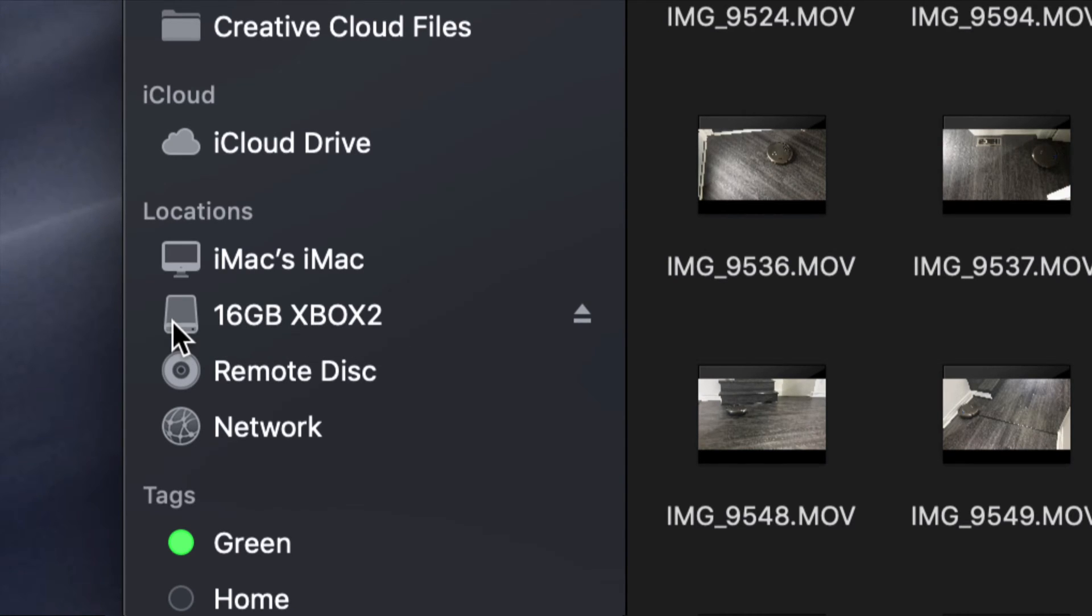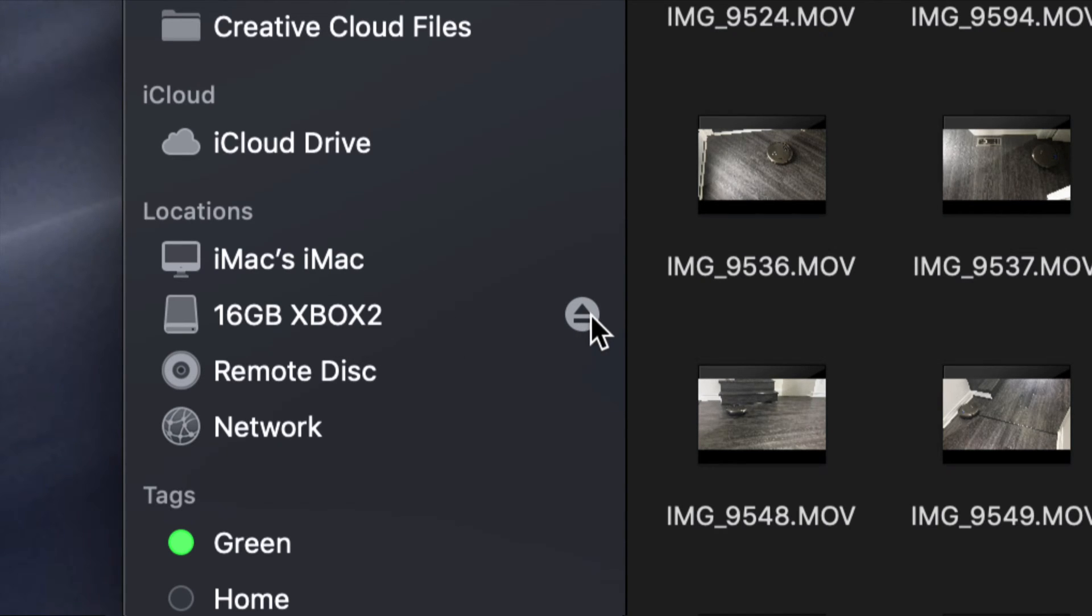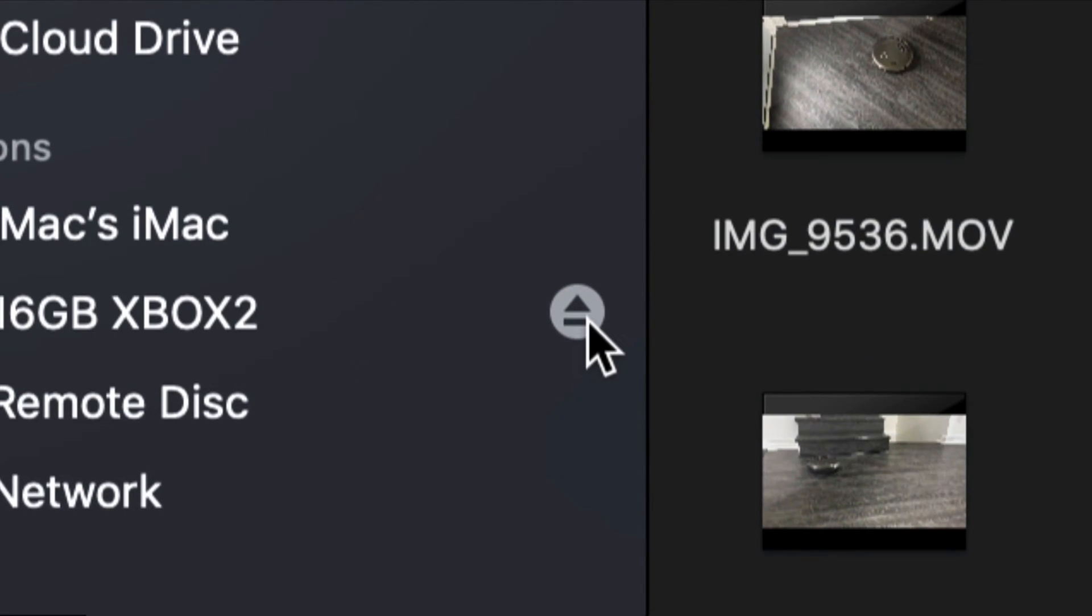Again, it could say SD card, external hard drive, USB stick, it doesn't really matter. And see this right here? That means eject. So you can eject it this way as well.